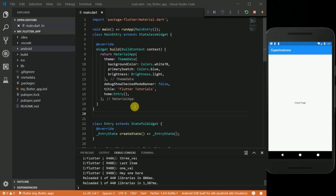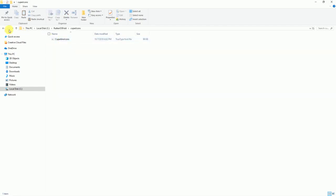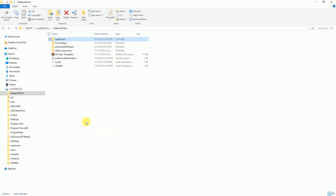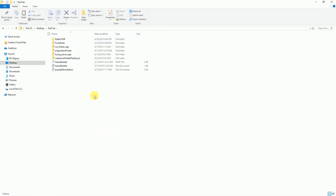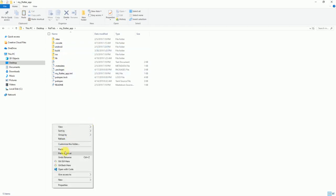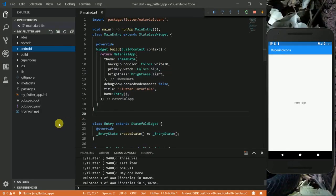I already have it, so I'm going to go into my files. The file is in this folder in this directory. I'm going to go ahead and copy it into the directory where we are currently working — the app we are working in. I'm going to open it and then paste this folder here. Now when we come back here, you can see we have this Cupertino icons folder.